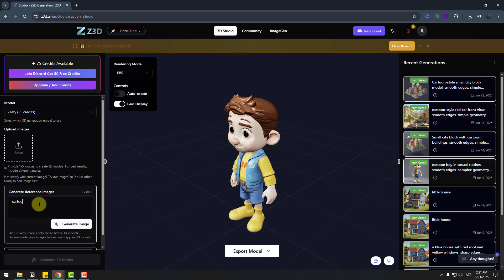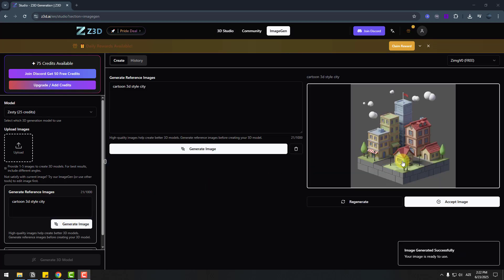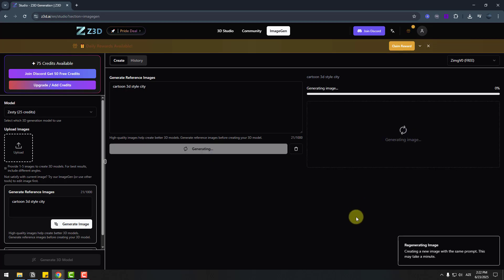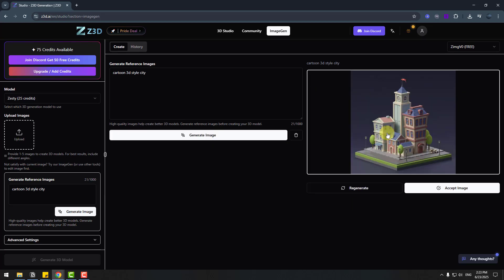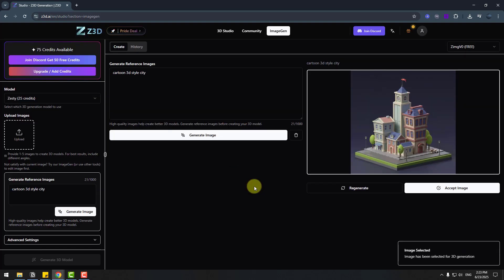Okay not bad but let's try another versions, regenerate. Okay that's good, I like this style and we can approve image and 3D generation.